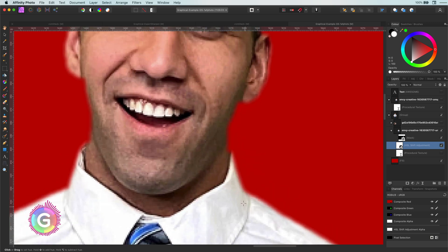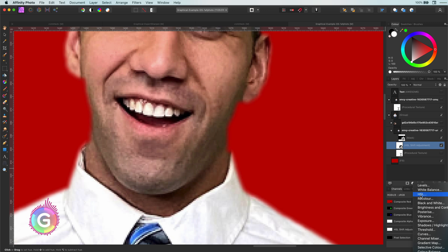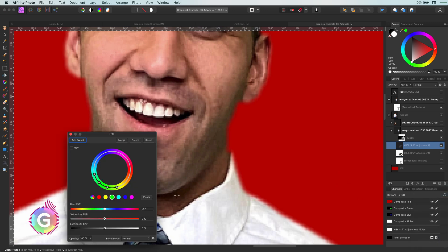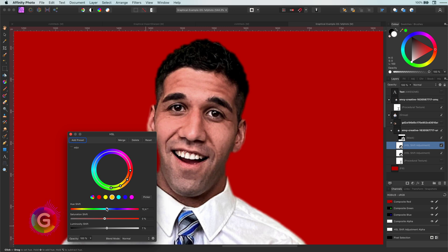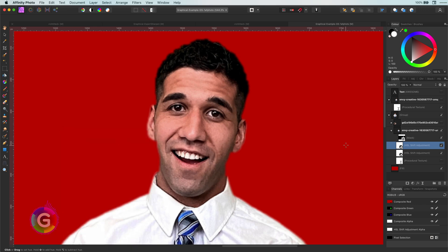I am also going to add another HSL but this time for the shirt. As I used a large feather I don't have that much of a spill, but the idea is the same as before. With the picker tool select an area around the border of the shirt which has the spill and adjust the sliders.